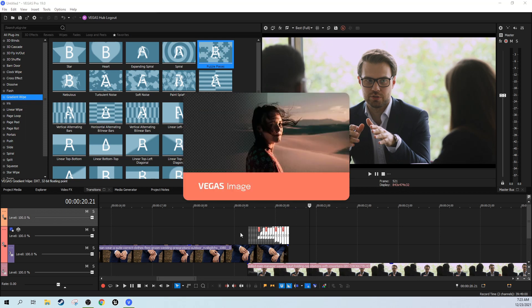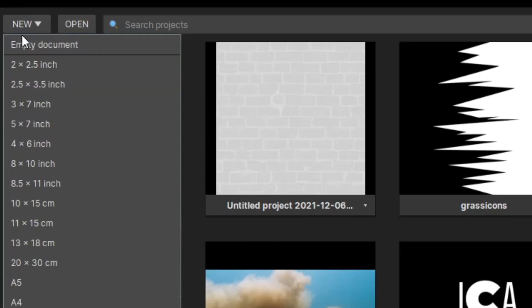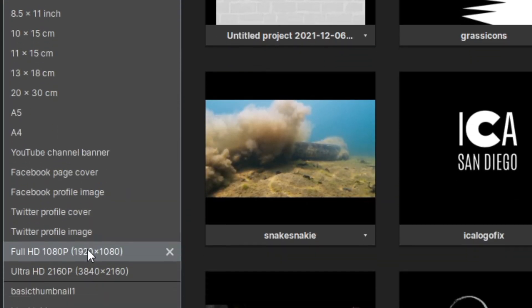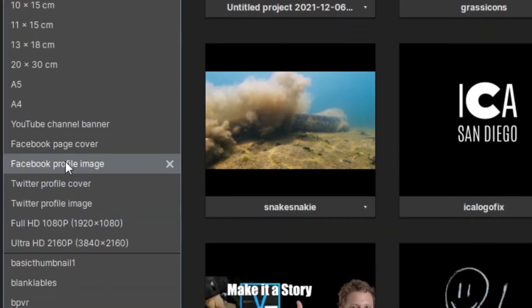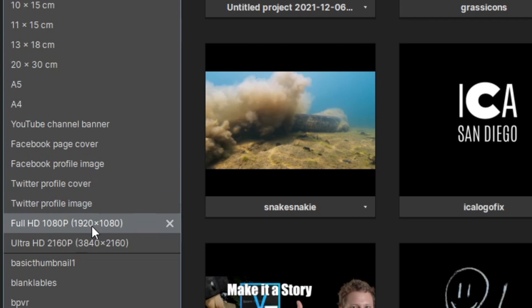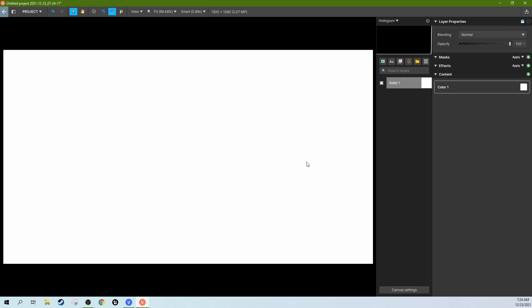So you don't have to use Vegas Image, however you know why wouldn't you. We're going to go to new and we're going to select a full HD 1080p because that's the size of the project we're doing. And then we're going to select solid layer. White is the color you're going to need to use because anything that is white it's going to cut out of the picture.